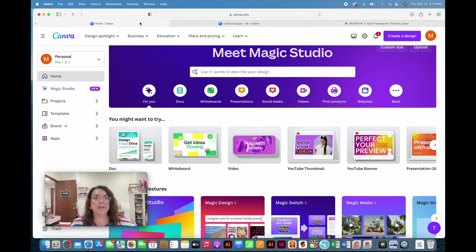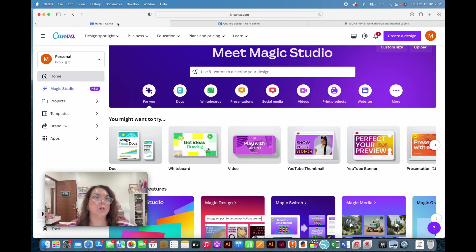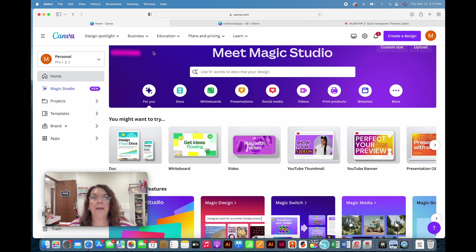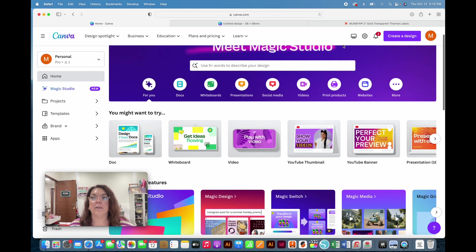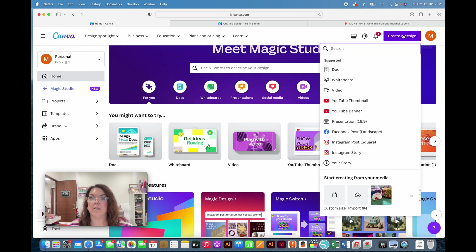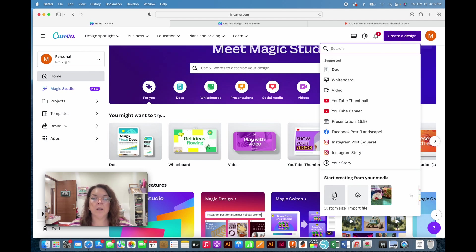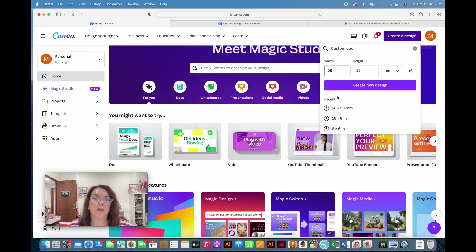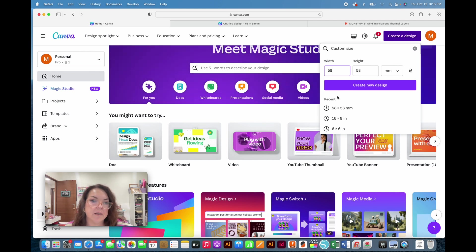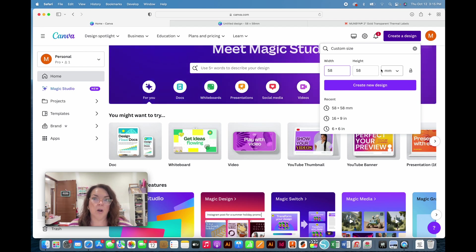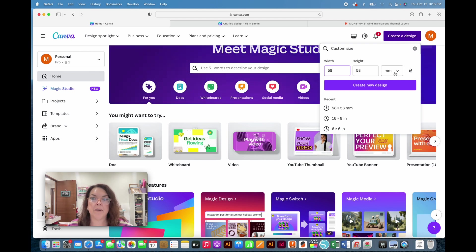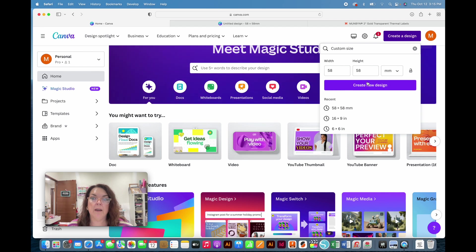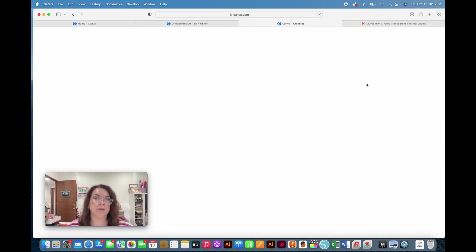First, open Canva and sign in if you're not already signed in. Then go to Create a Design and go down to Custom Size. I've done this multiple times, so I already have a 58 by 58 millimeter document. You would put 58 by 58, make sure it's millimeters, and create your design.